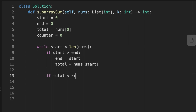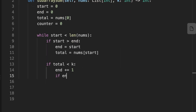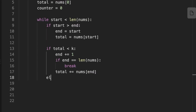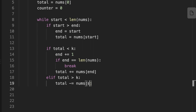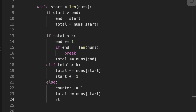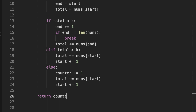If the total is smaller than k (the target), we move end by one. We also handle the case where end reaches the end of the array — we break the loop and return the result. Otherwise we add the number at end to total, expanding the window. If total is greater than k, we subtract the number at start and move start by one. If total equals k, we increment counter, subtract the number at start, and move start by one. Finally we return counter.